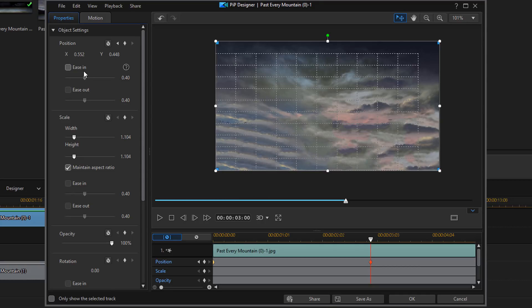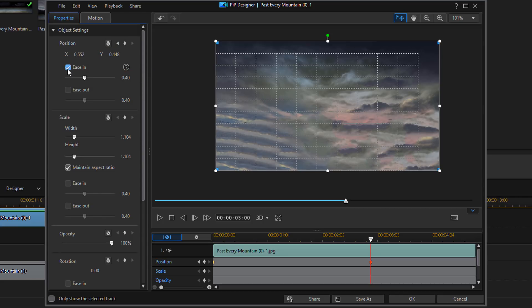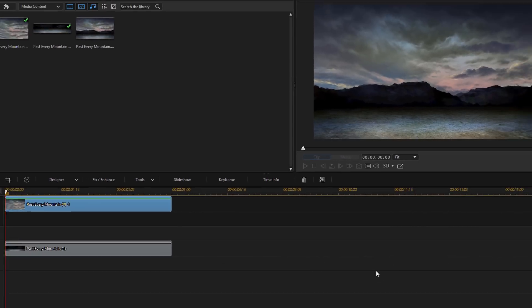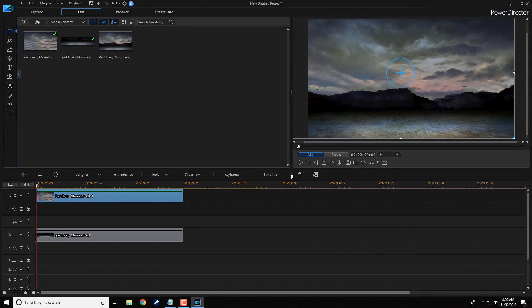Now, I want to create that smooth motion. So, I'm going to select ease in. And now, I'm going to click on OK. So, now if I play this back, we should see motion of the clouds going across the screen.